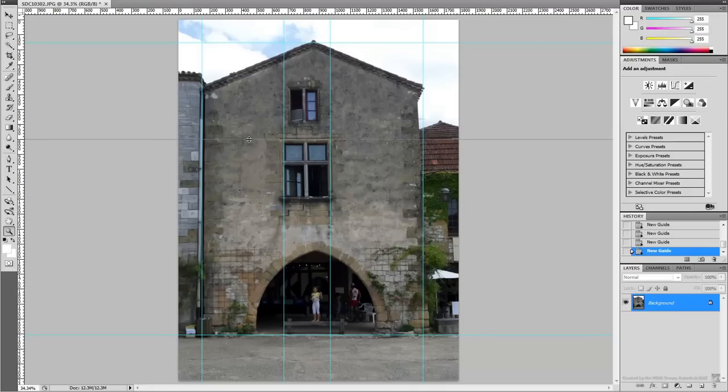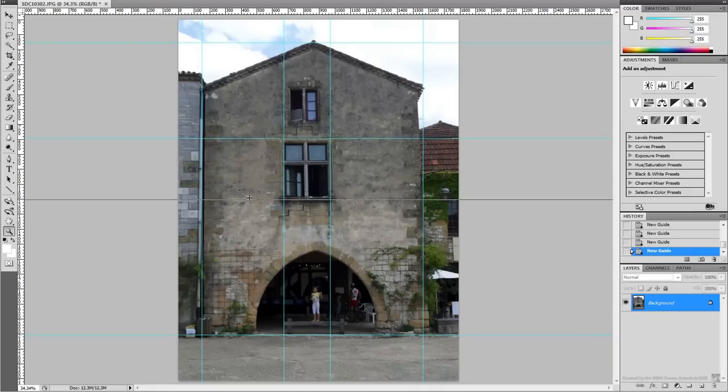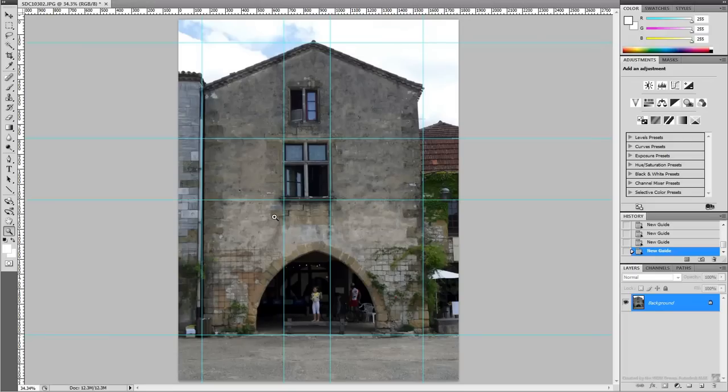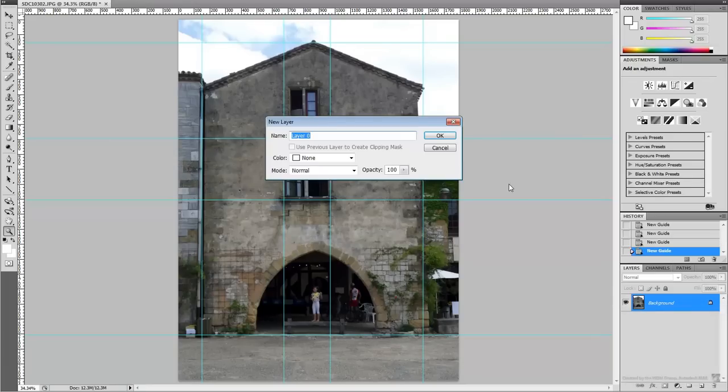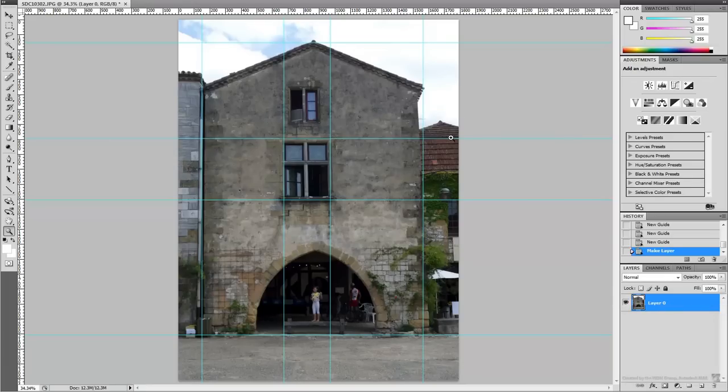Depending on the image editing application you are using, you may need to unlock your background layer in order to make changes. The process can be as easy as right-clicking the default layer and choosing to make an editable layer out of it.